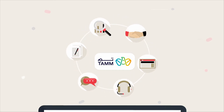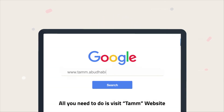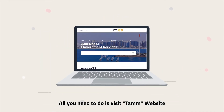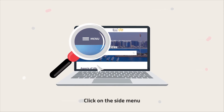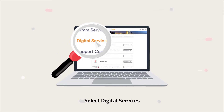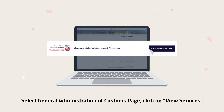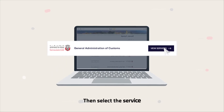All you need to do is visit the TAM website at www.tam.abudhabi. Click on the side menu, select Digital Services, then select the General Administration of Customs page, and click on View Services.